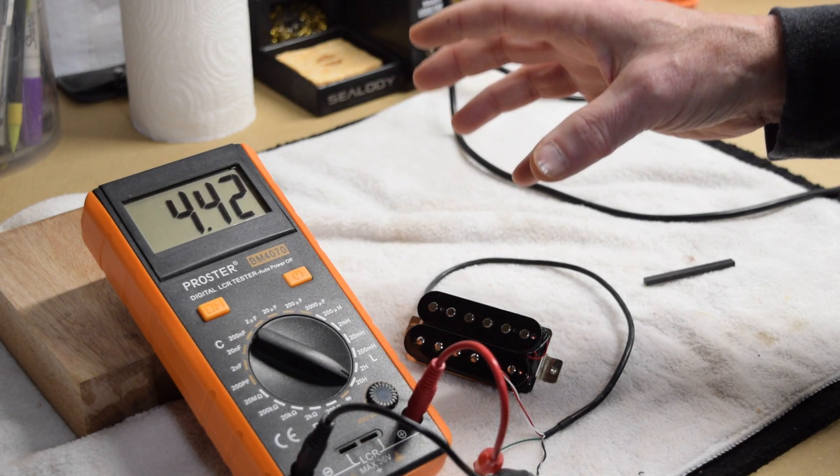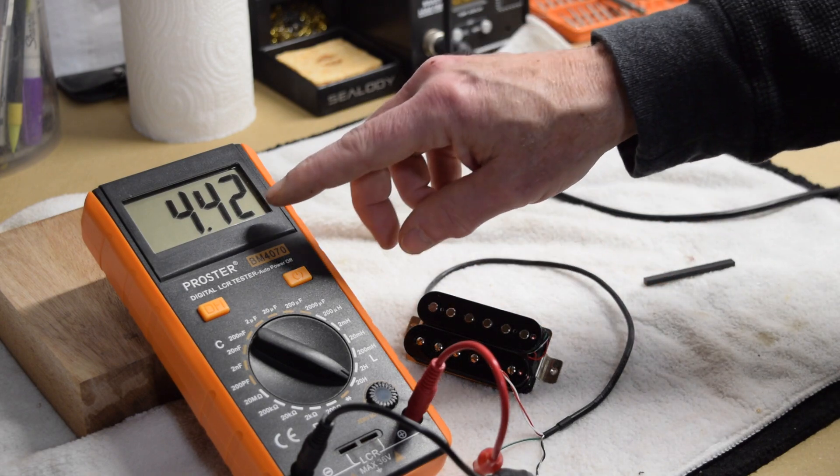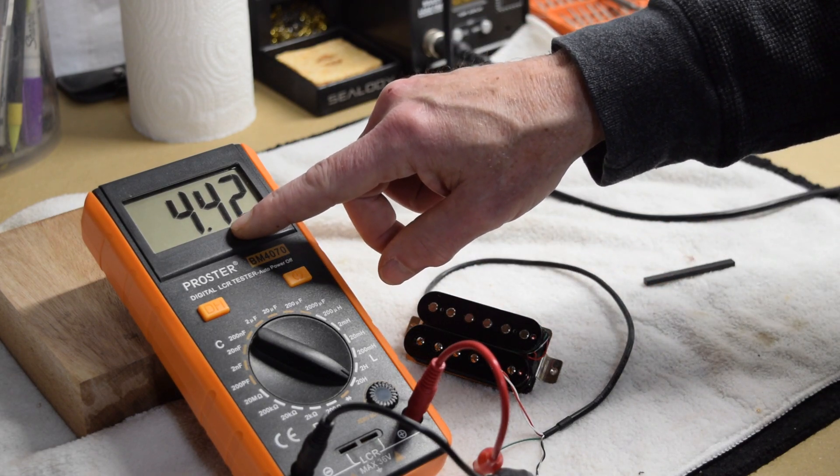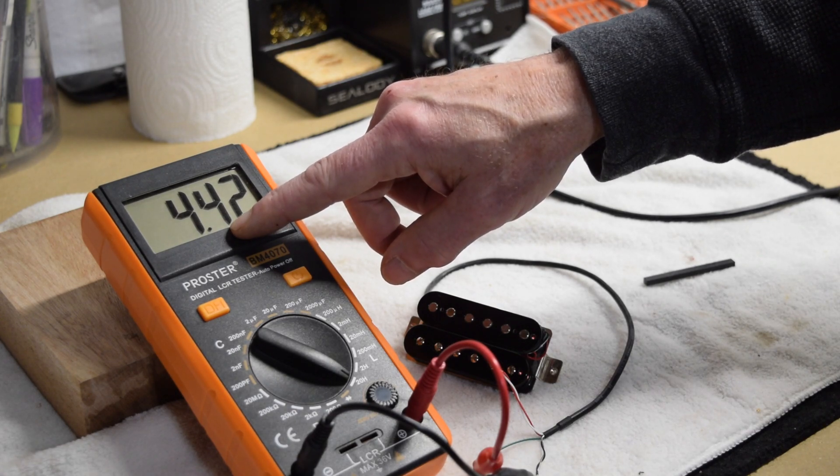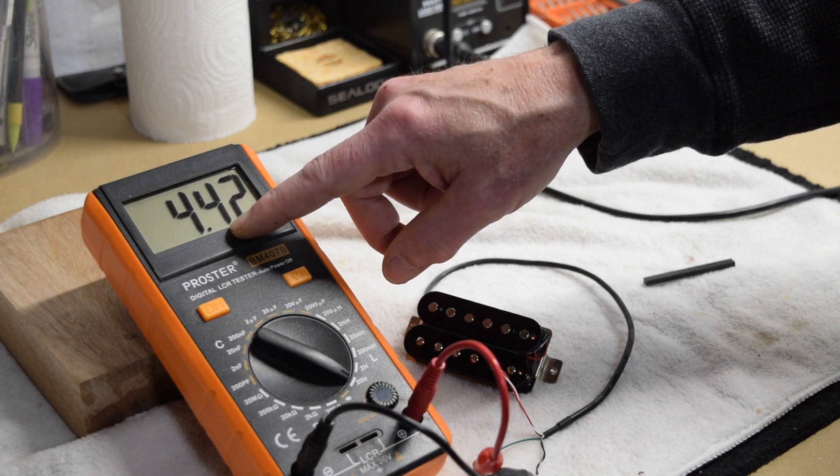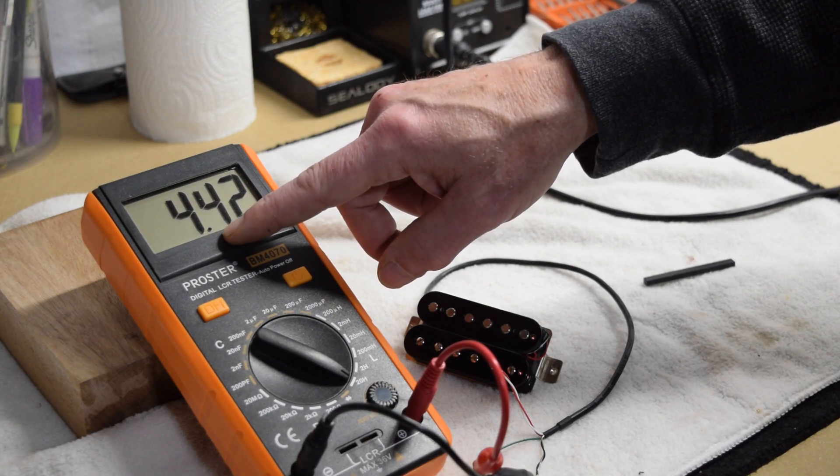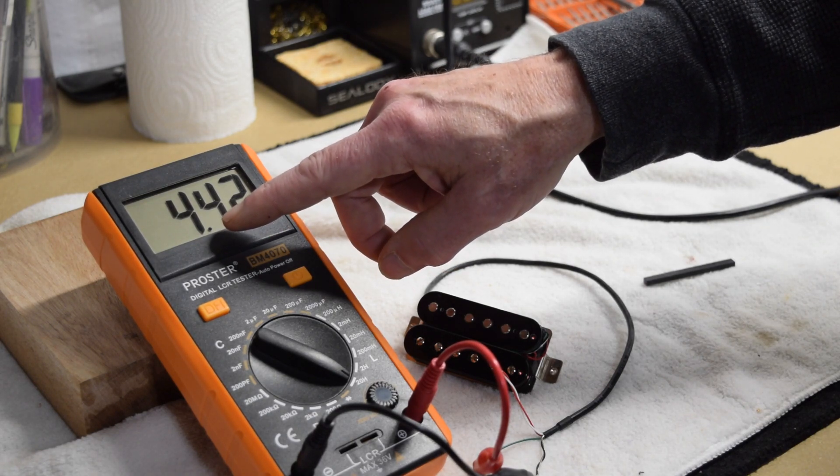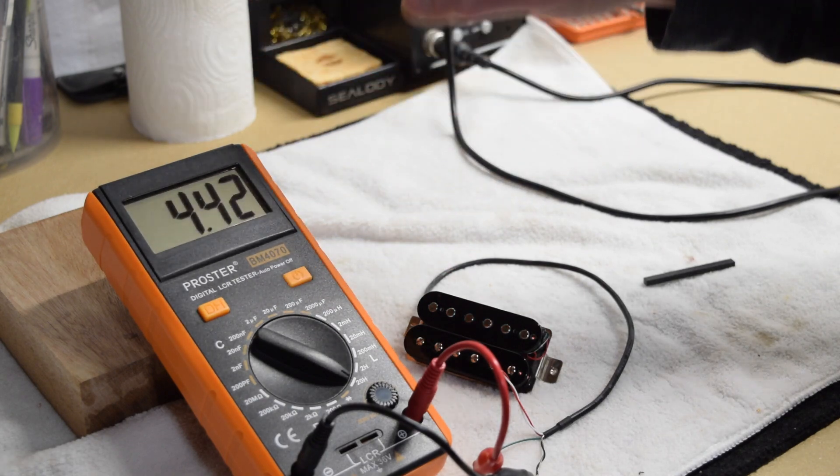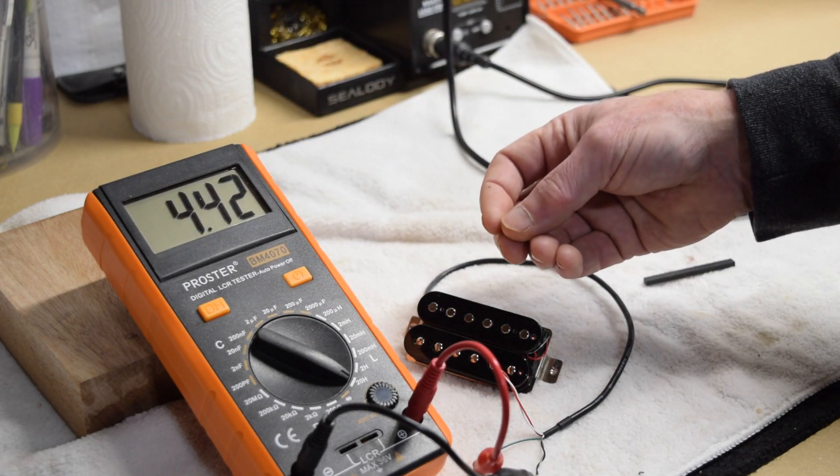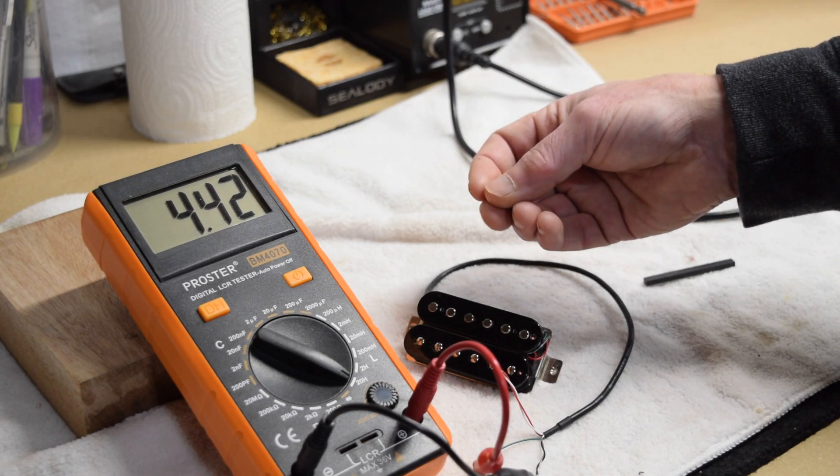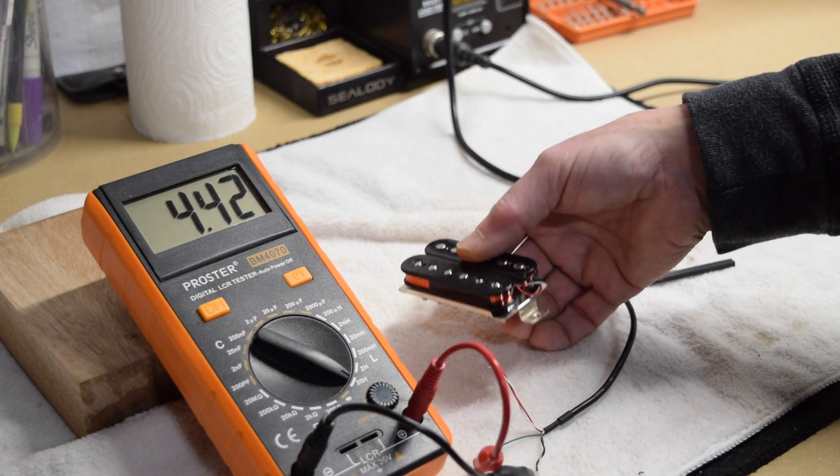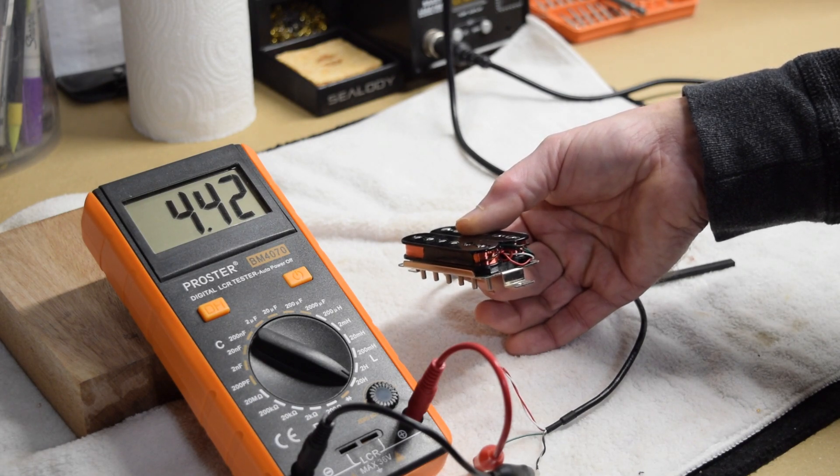Now a traditional Stratocaster or Telecaster single coil pickup is going to probably yield a measurement of somewhere between two and three Henrys. And that's why Strat and Tele pickups sound brighter. A humbucker is going to have a higher number, usually anywhere from 3.5 to 6 and beyond. And that's what's going to give you that darker tone. And this, of course, is affected by the type of magnet that we install into the pickup.